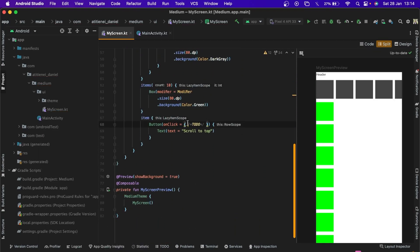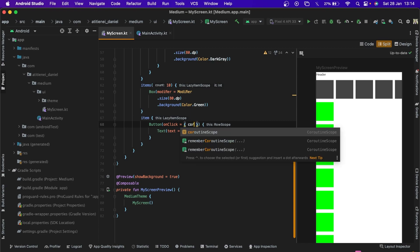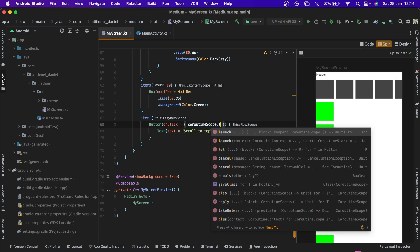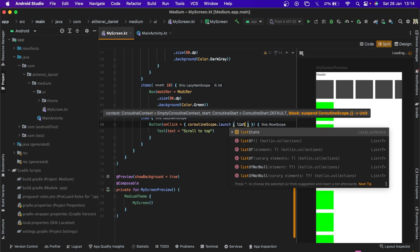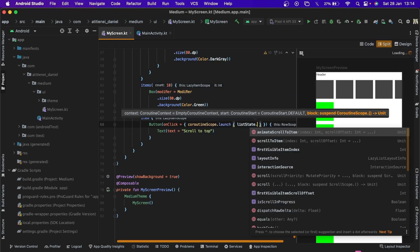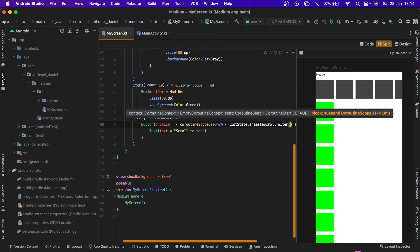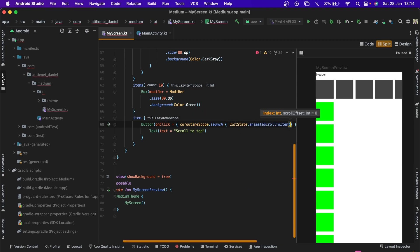Now we go on click function, coroutine scope launch list state that animateScrollToItem 0.